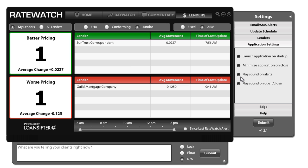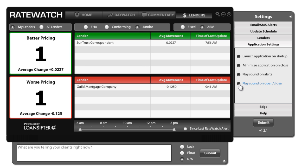The third one is play sound on alerts. This is if you want to disable the sound for the alerts. If you're working in pretty tight quarters office and you want to make sure that this doesn't disturb your coworkers, make sure to uncheck this box. Same thing with this one, you can play a sound on open or close of RateWatch. You can uncheck that if you don't want sounds to come through.